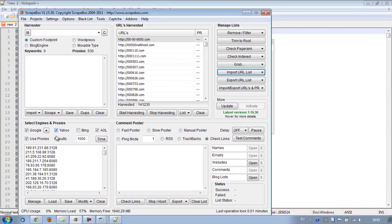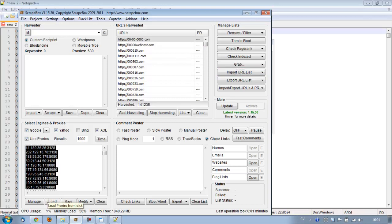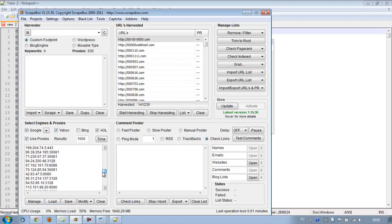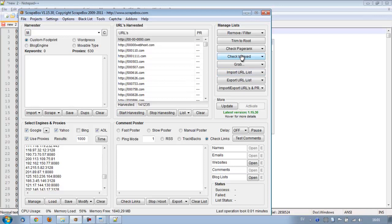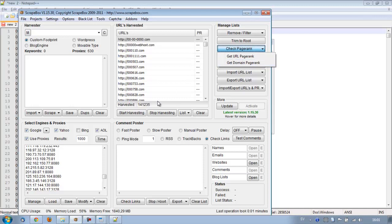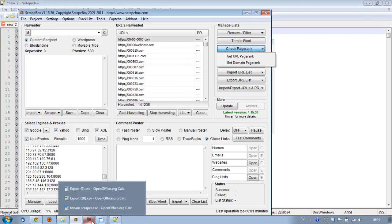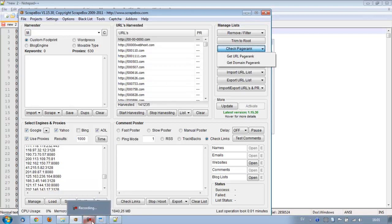Now basically what we're going to do is, and again have a lot of proxies as many as you can, we're just going to check for PageRank. So we're going to click check PageRank, get domain PageRank. And it's going to go through 140,000 results. So I'm going to pause the video for a bit and I'll get back to you when the PageRank is done.